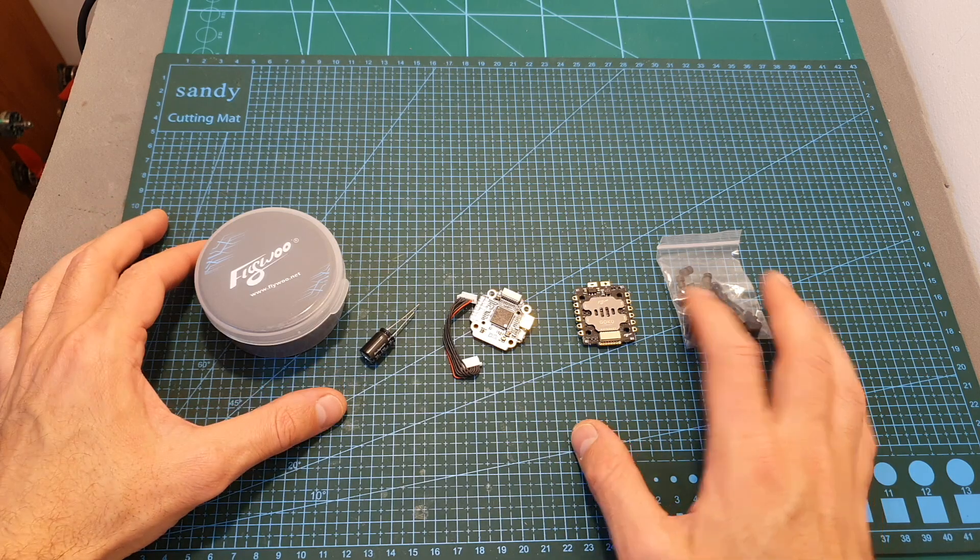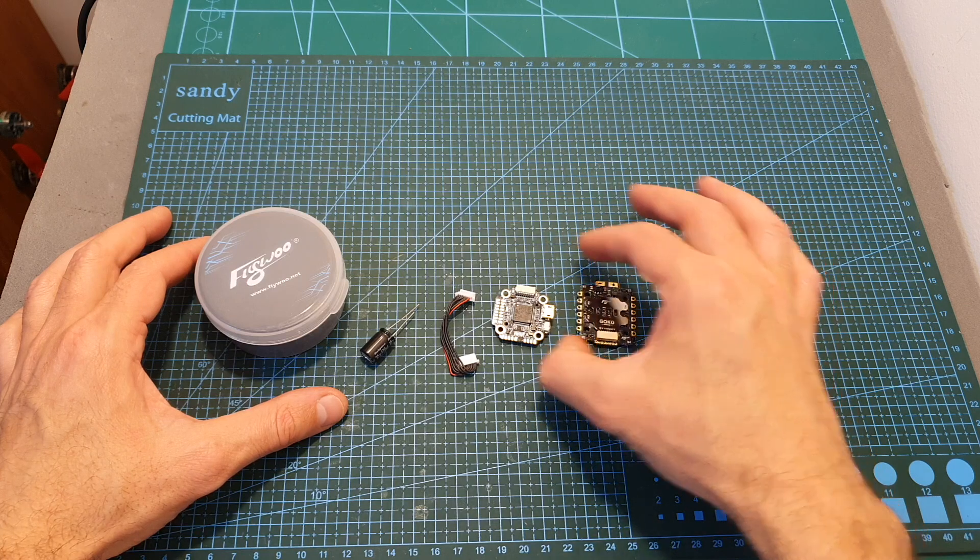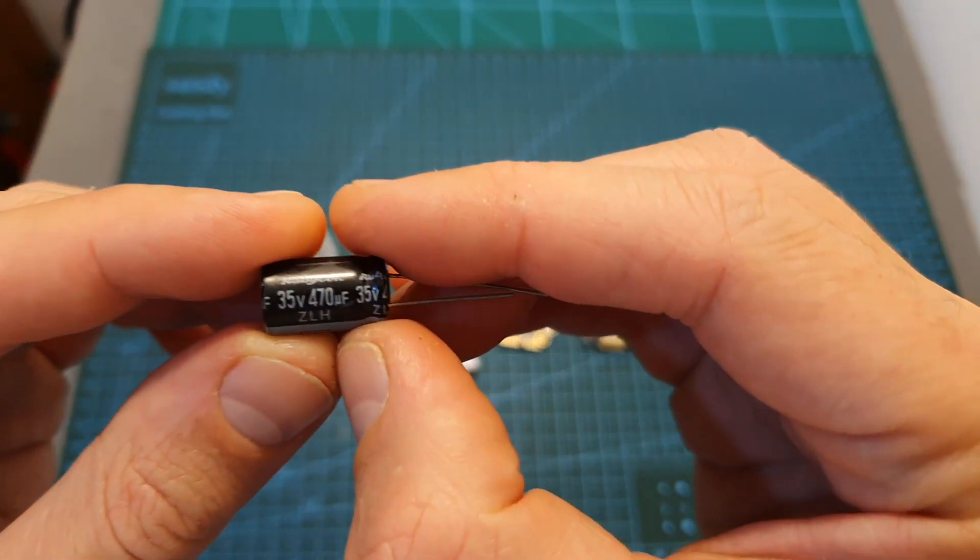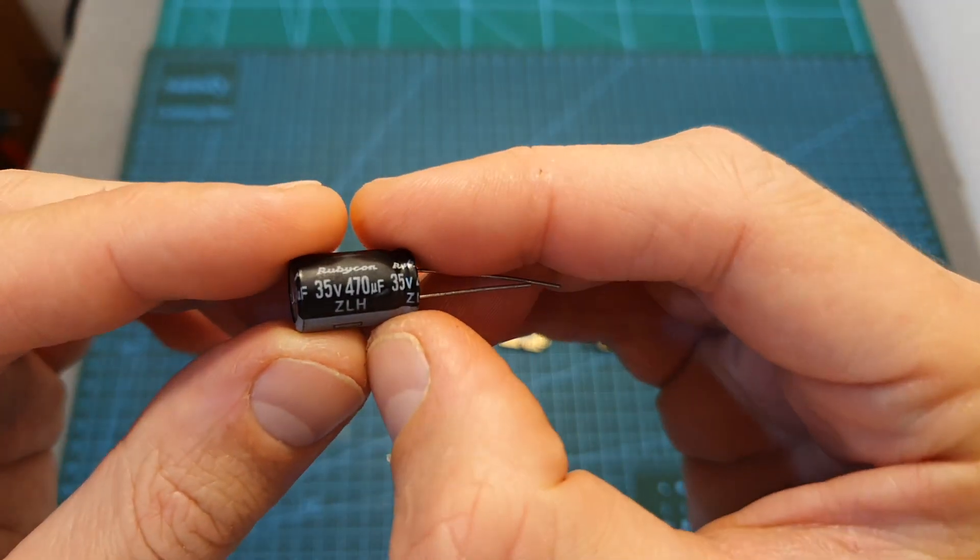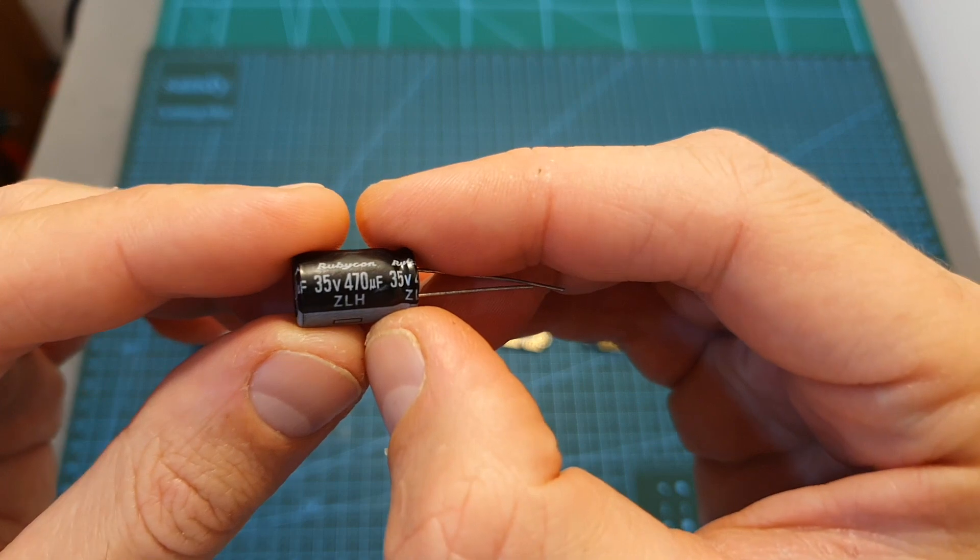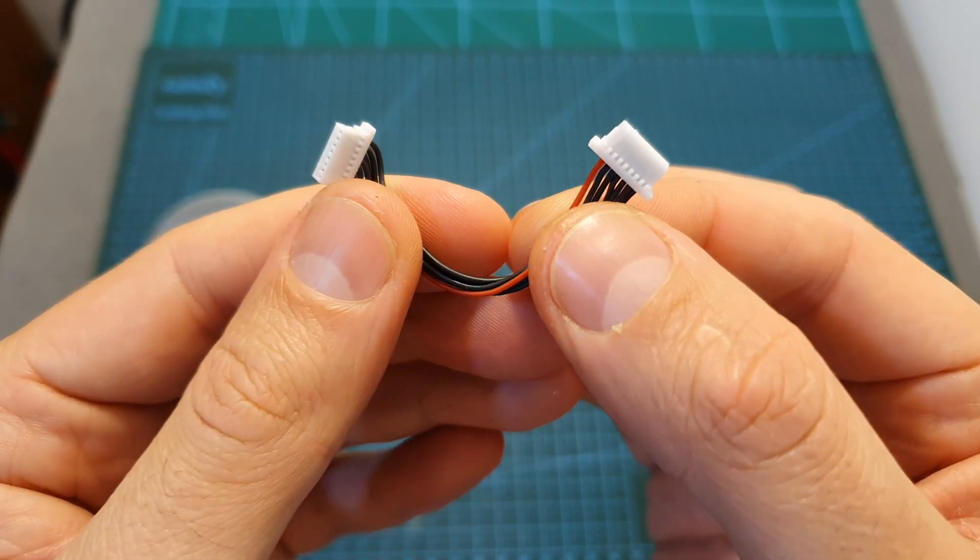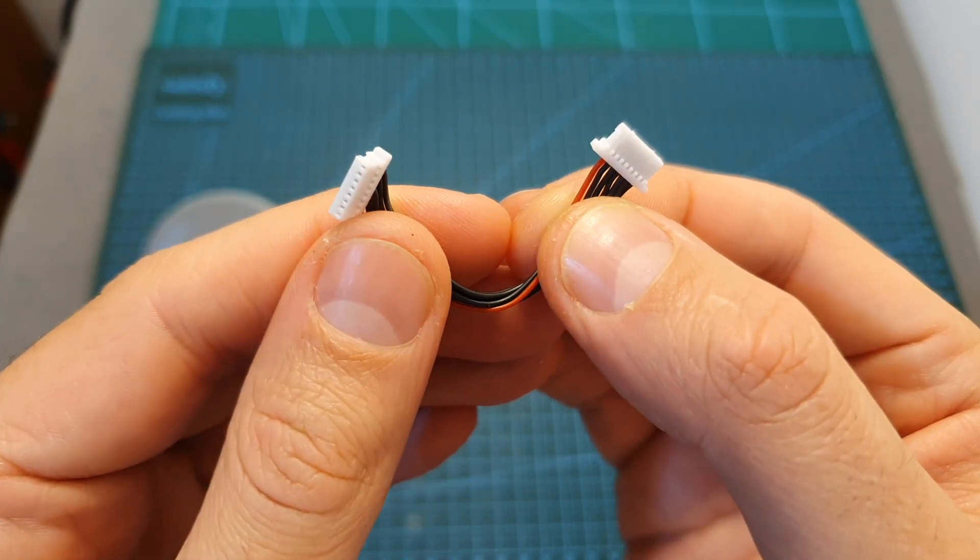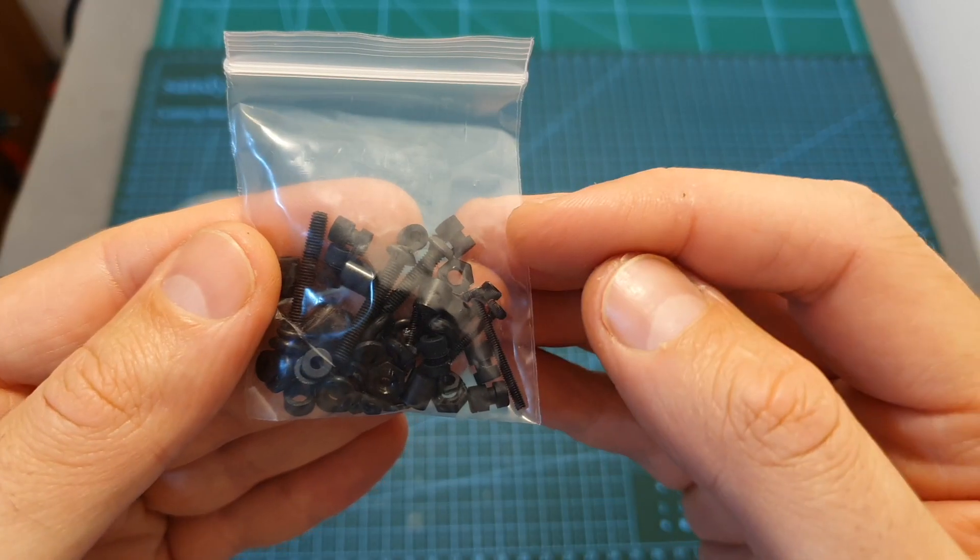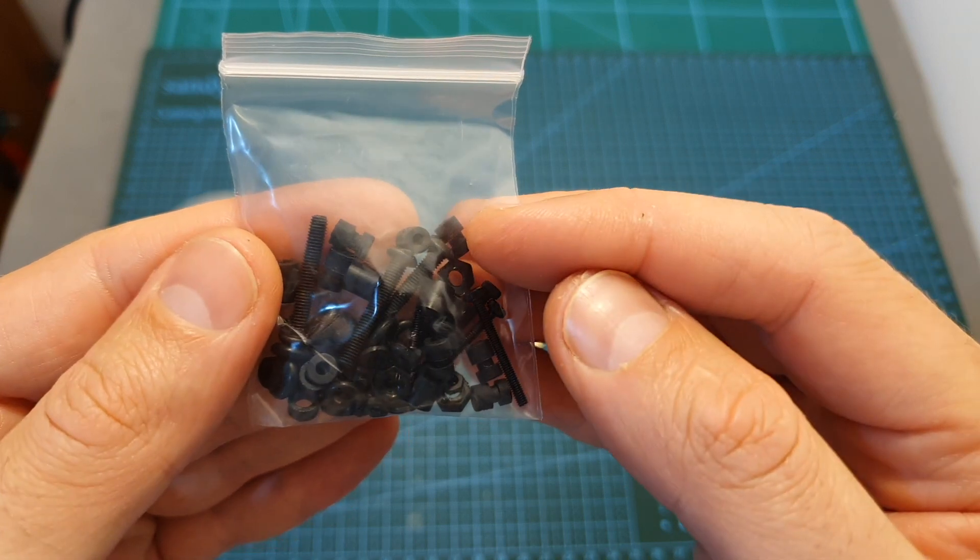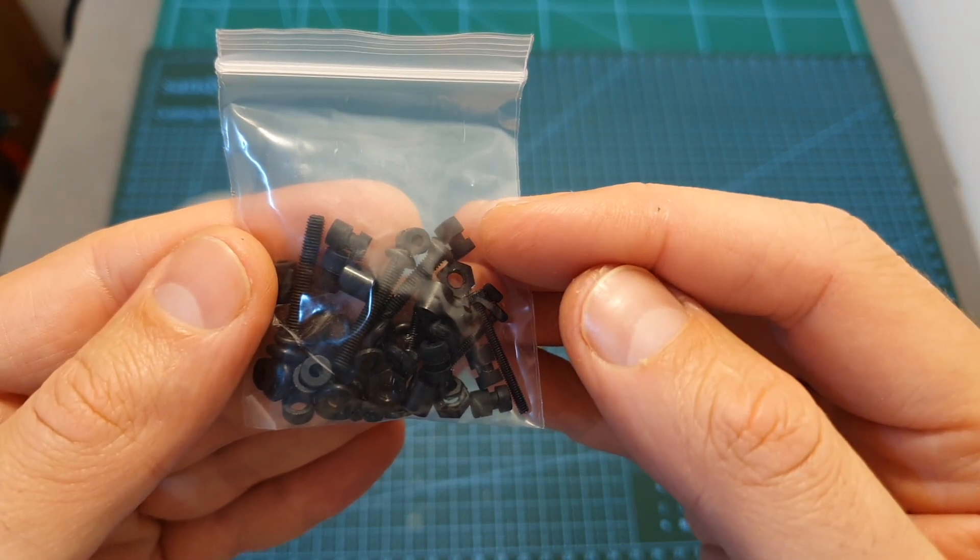Inside the box along with the flight controller and the 4-in-1 ESC, you're getting a 35 volts 470 microfarad capacitor, a harness for connecting the 4-in-1 ESC and the flight controller, and a bag that contains both M2 and M3 spacers and screws and silicone grommets.